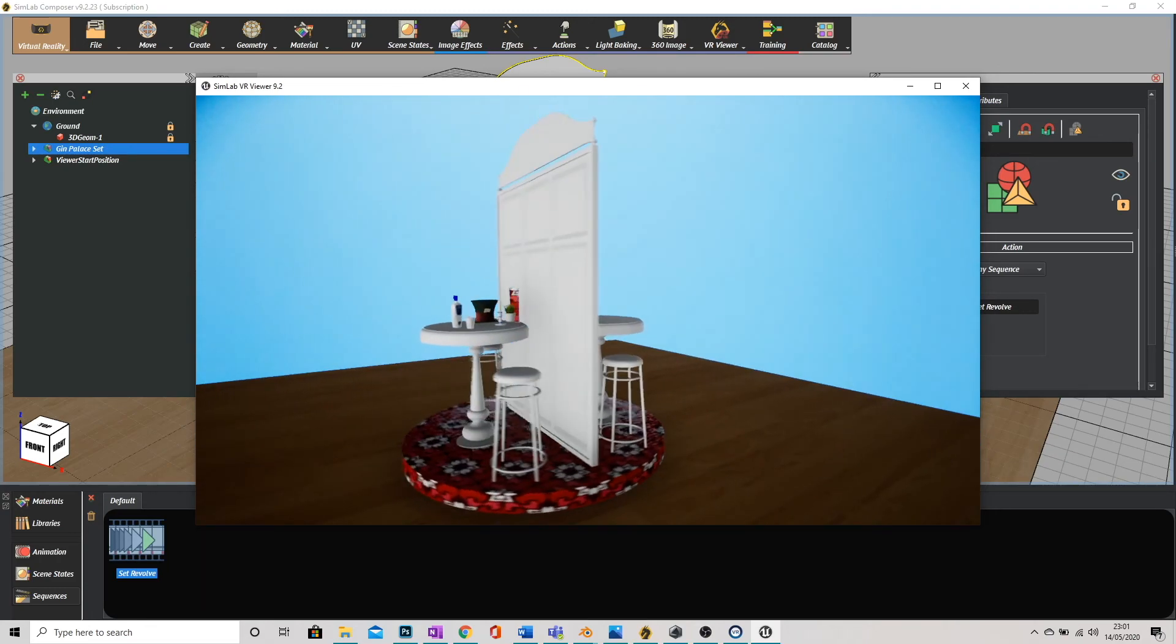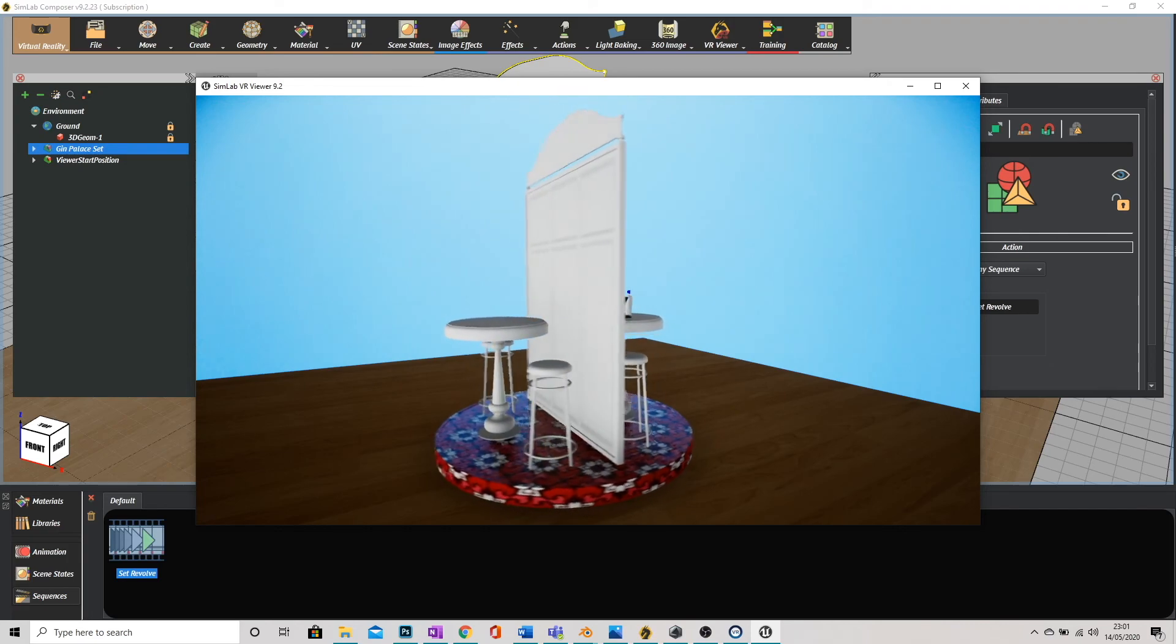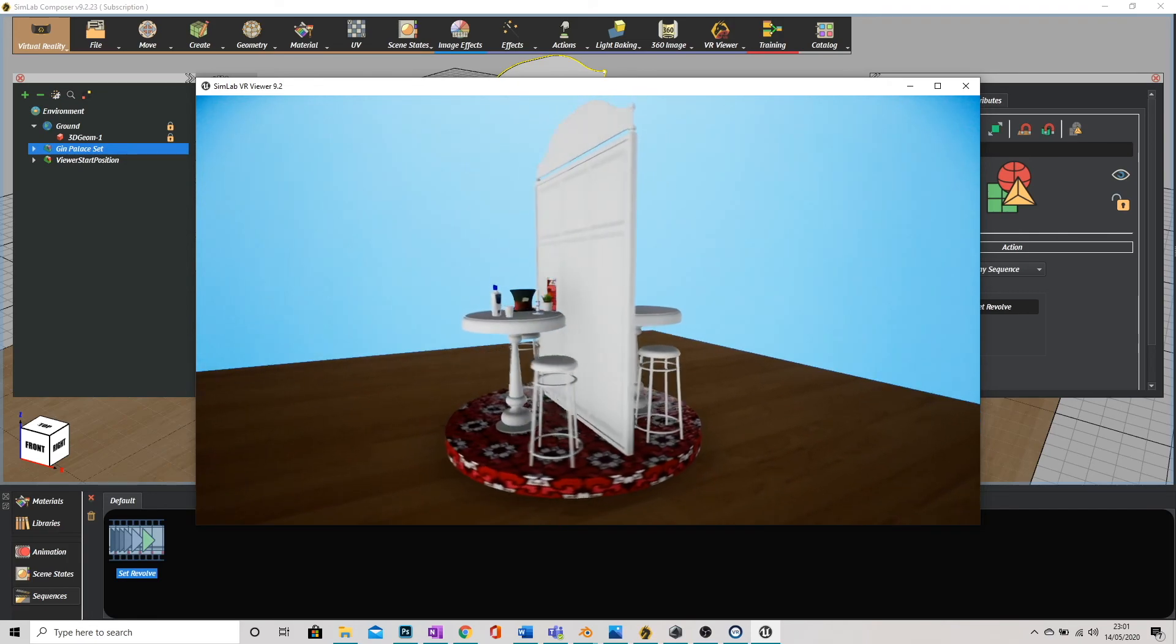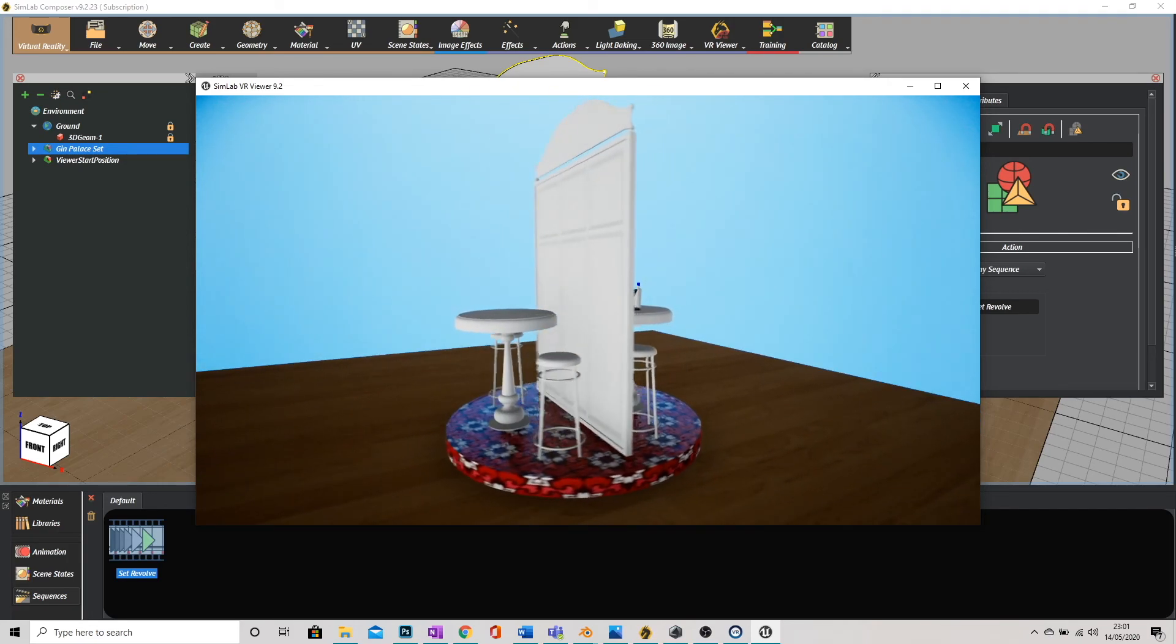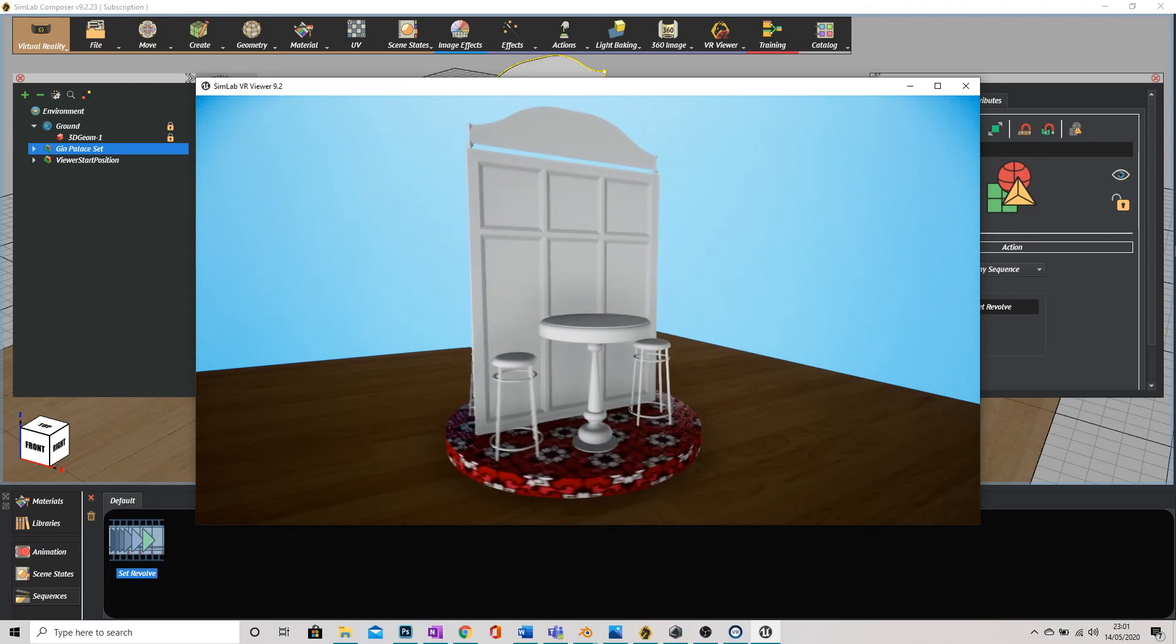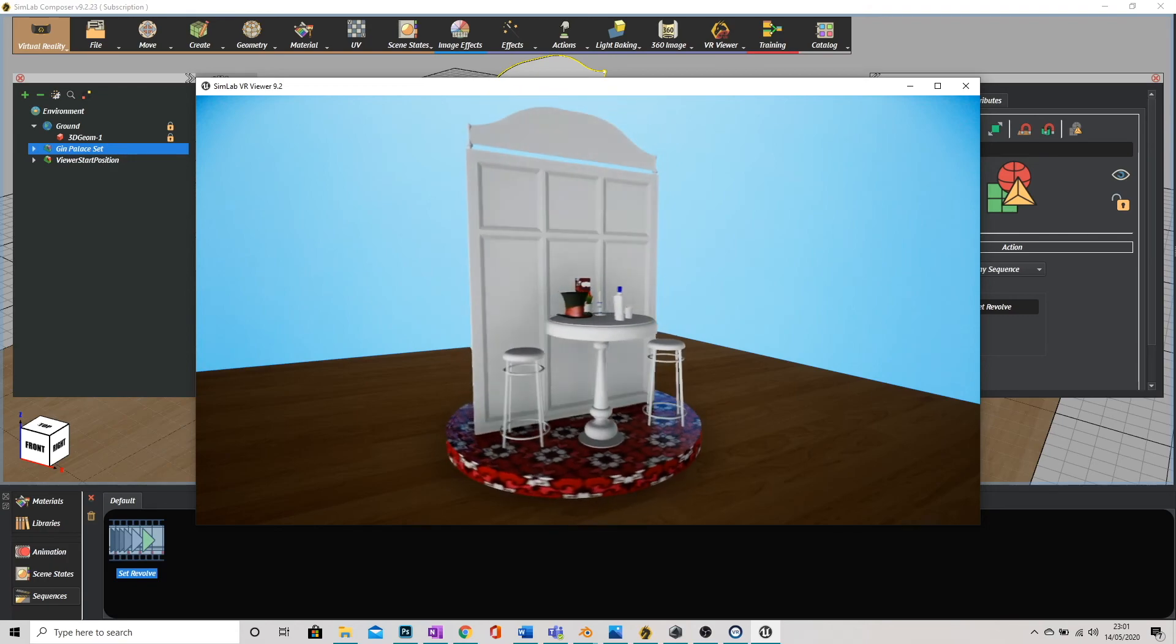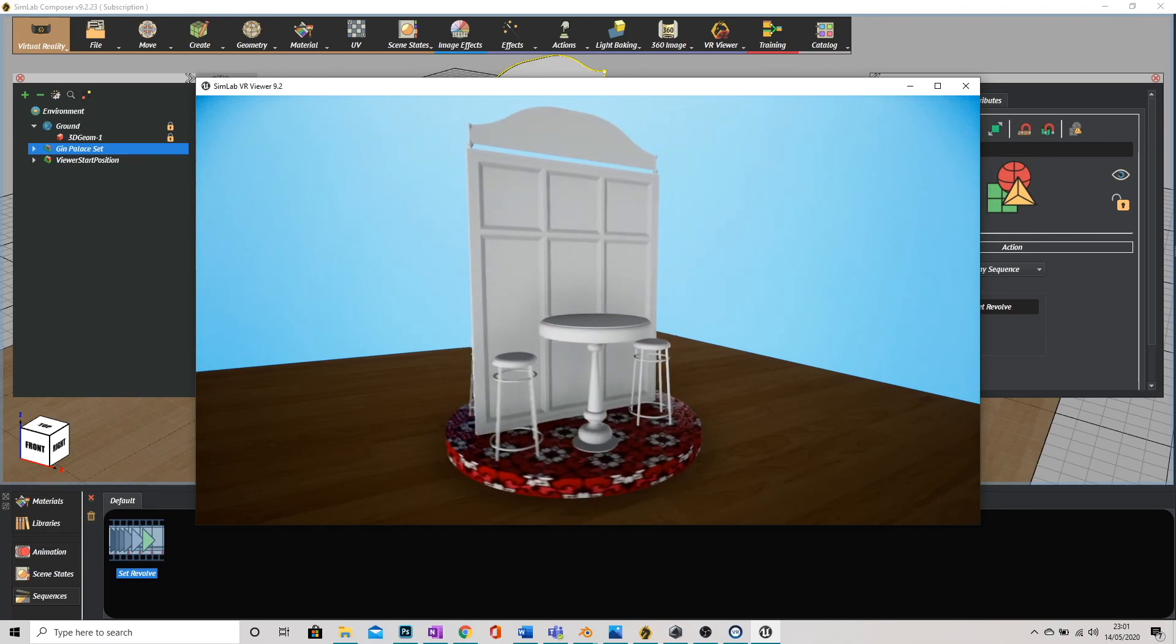There is our set animating. If you don't like how fast it is, I mean you saw how quick it was to just add that revolve animation, that wheel animation, you just click on it and it automatically applies.